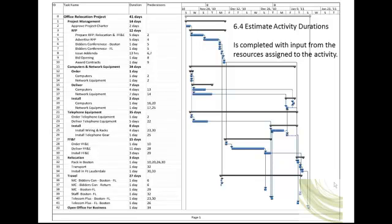The RFI, or request for information, is one tool a project manager can employ to gather information on vendors' availability, pricing, and activity duration. An internet search and several telephone calls could also produce the same results. Notice that the timeline of the project has expanded through each process.